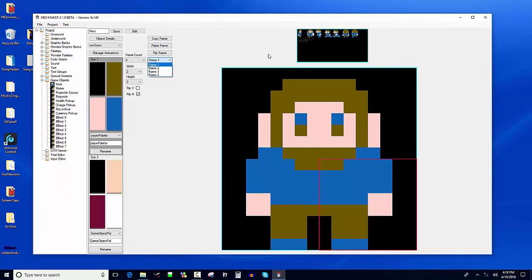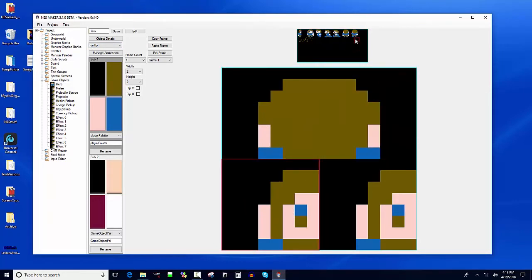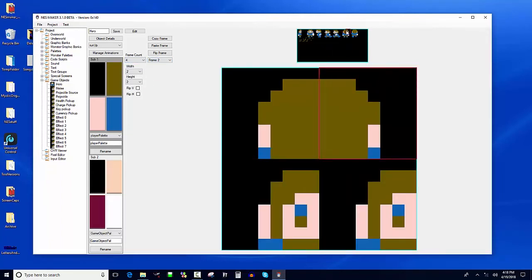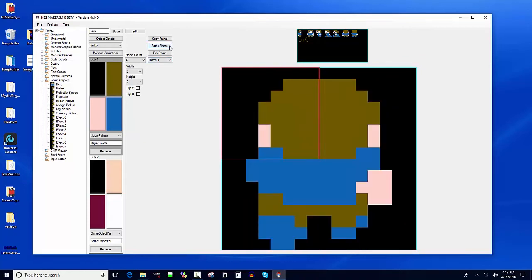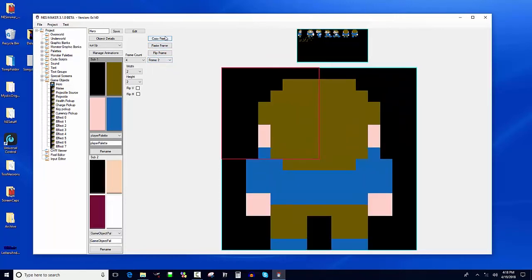Frame four is the same as frame two — copy and paste. Now there's a play button so you can see the animation looping: left arm forward, together, right arm forward, together. That's run down. For run up I do the same thing: one arm swinging, four frames, frame two is together, frame three is frame one flipped, and frame four is the same as frame two.